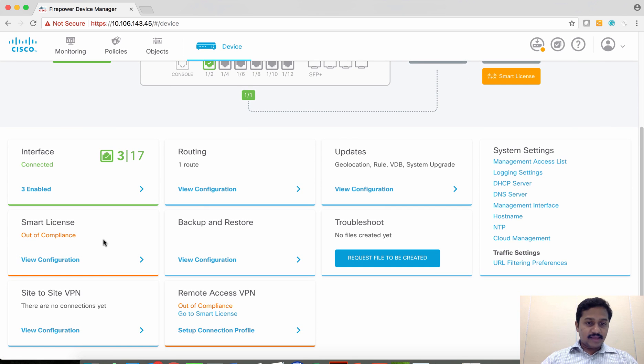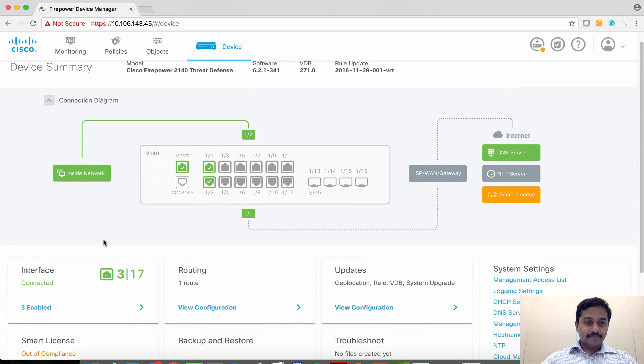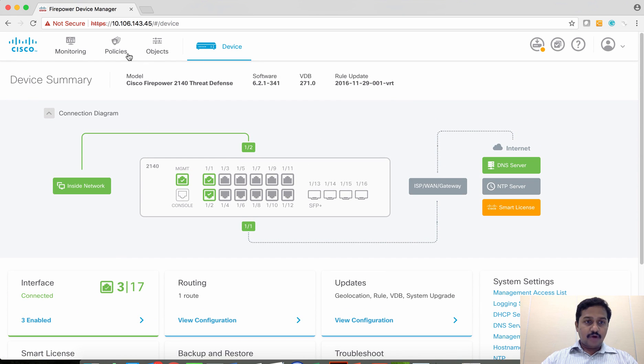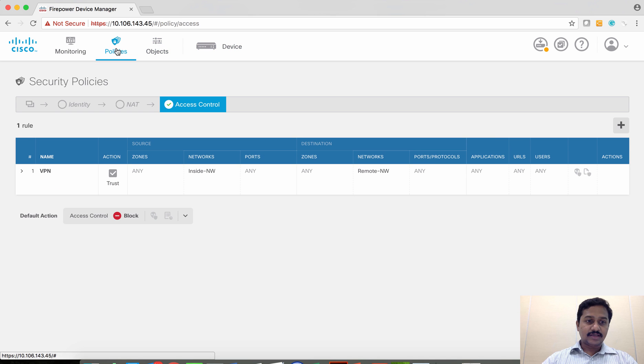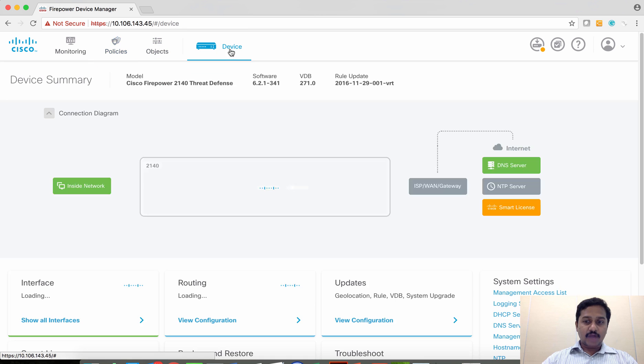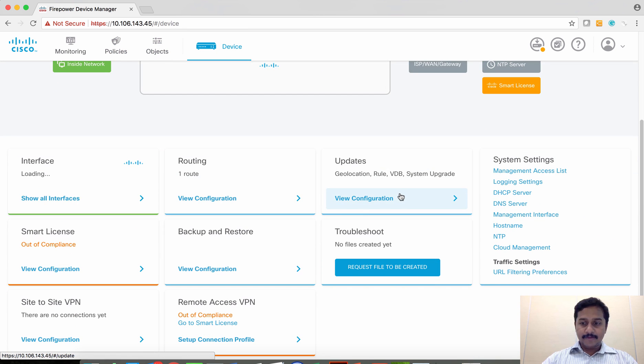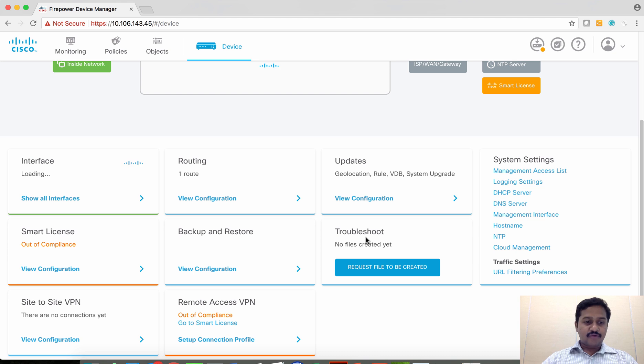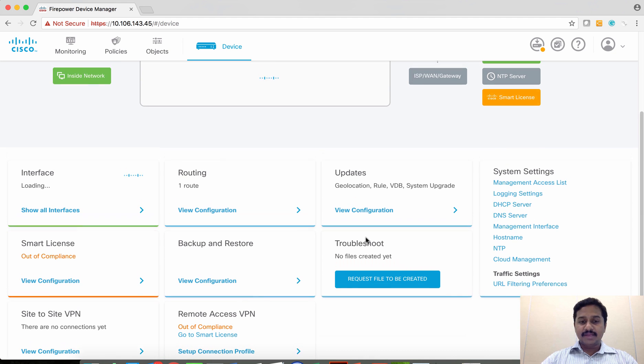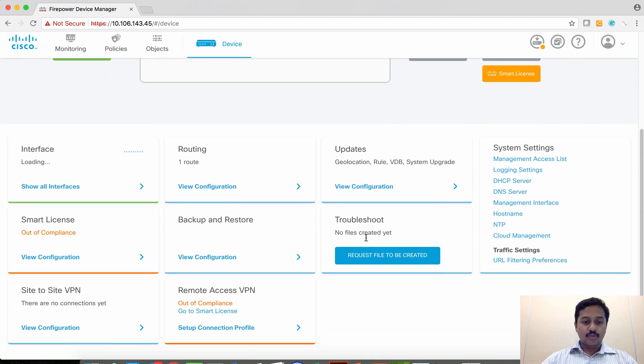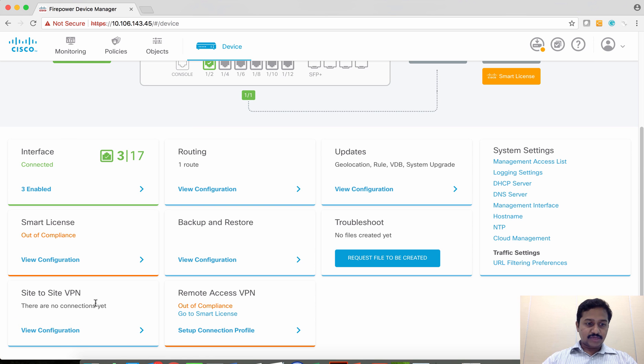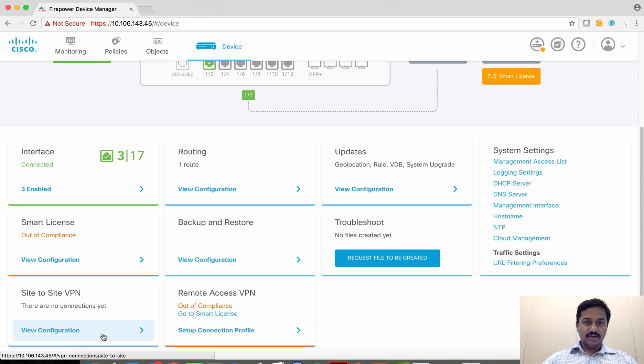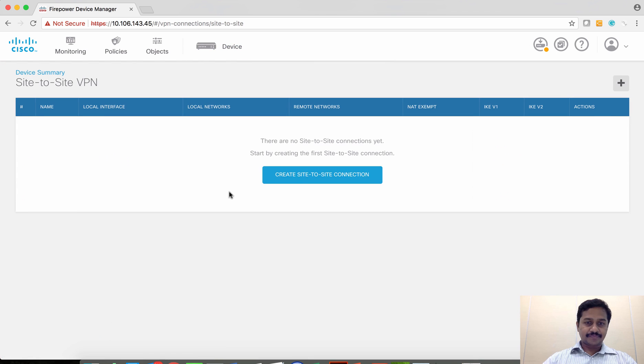I have configured policies such as ACLs, so basic configurations have been taken care of. Right now I am going to configure site-to-site VPN.